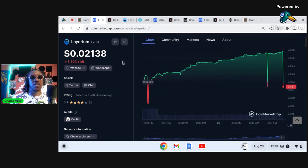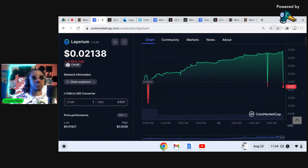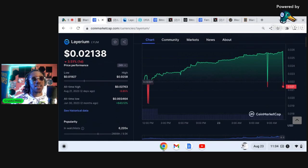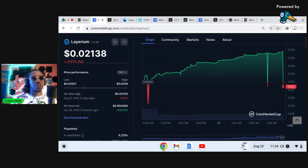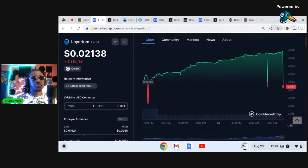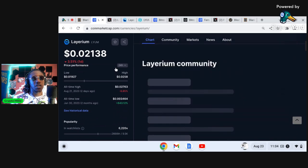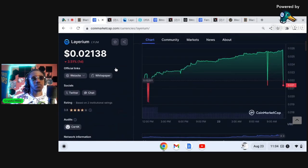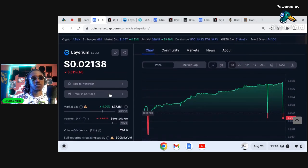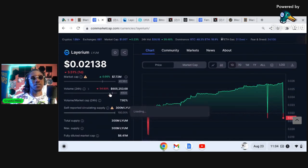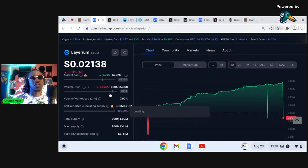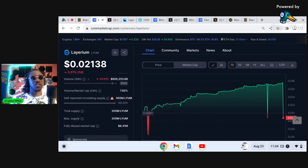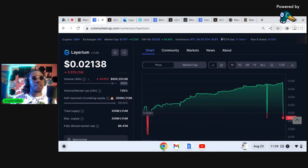Layerium is one of those projects family that have a lot of potential. Now it is sitting at a market cap of about, let me get to the market cap here, I went up too far.